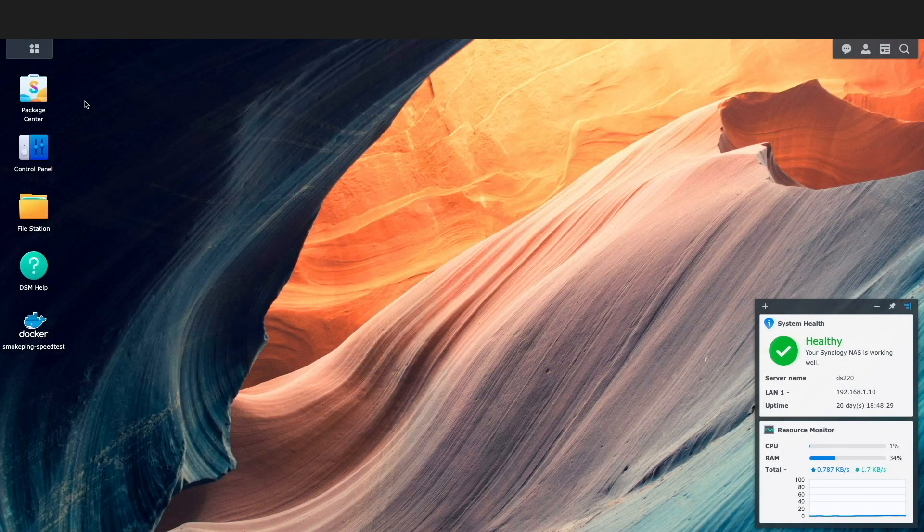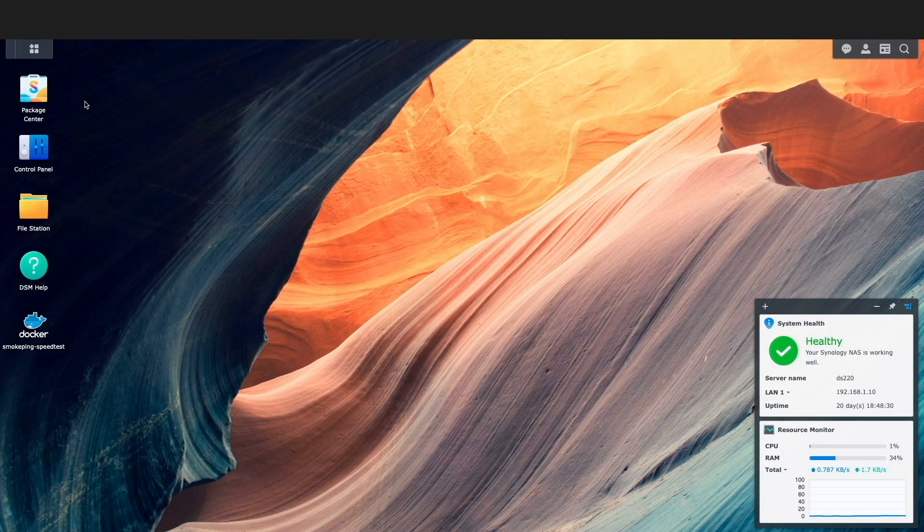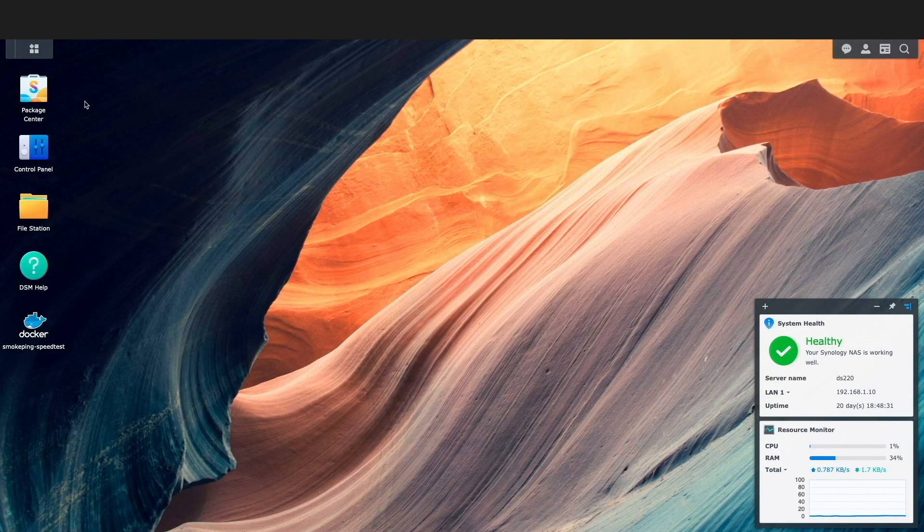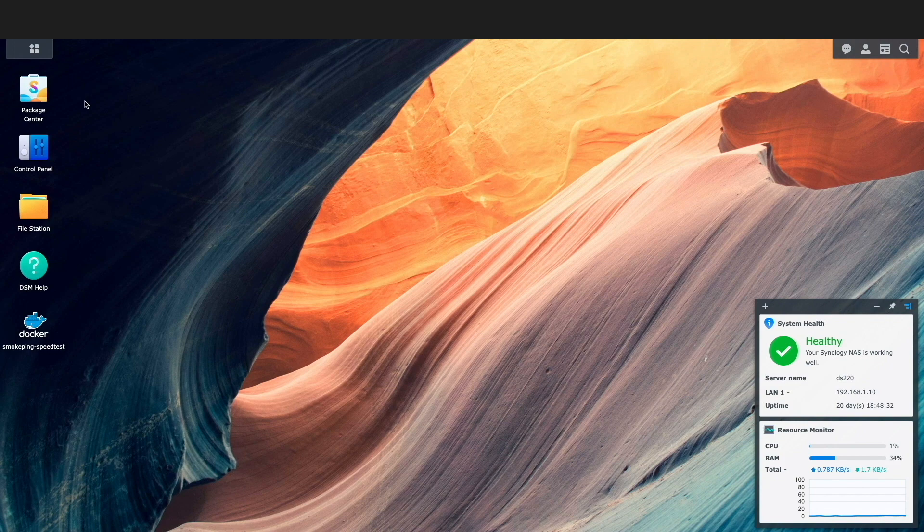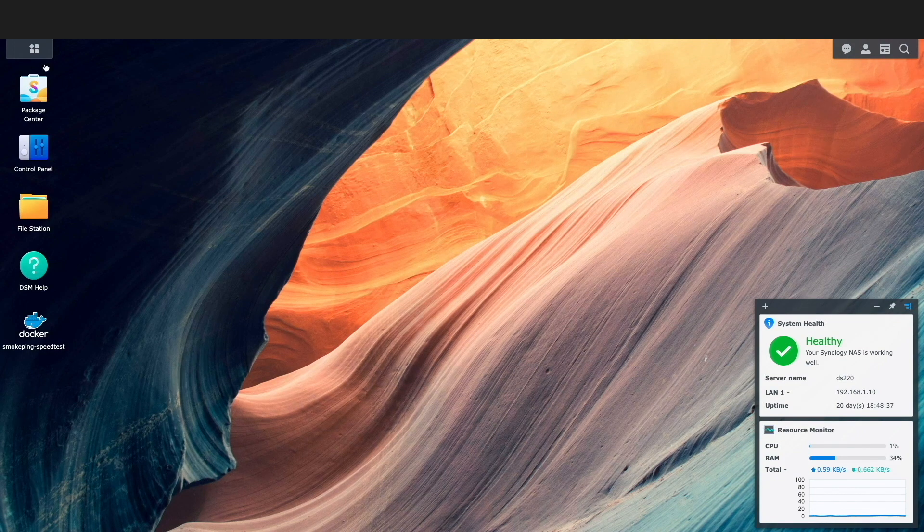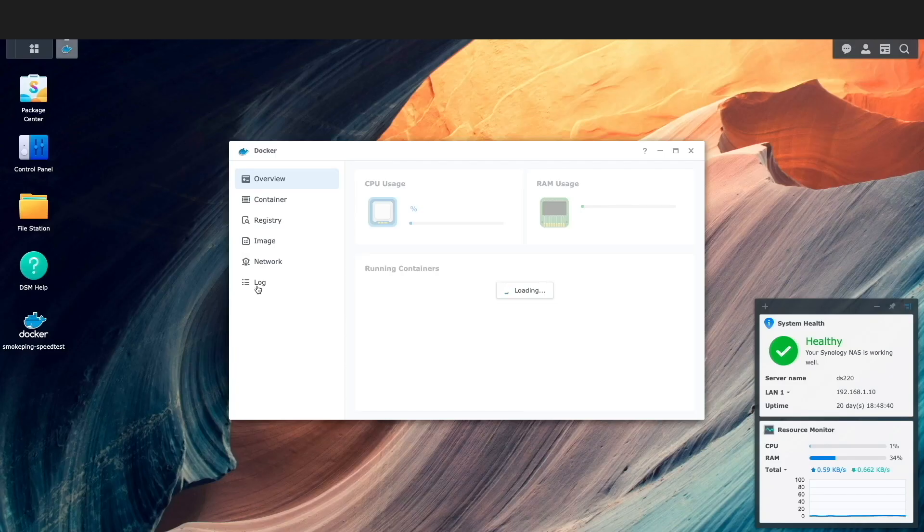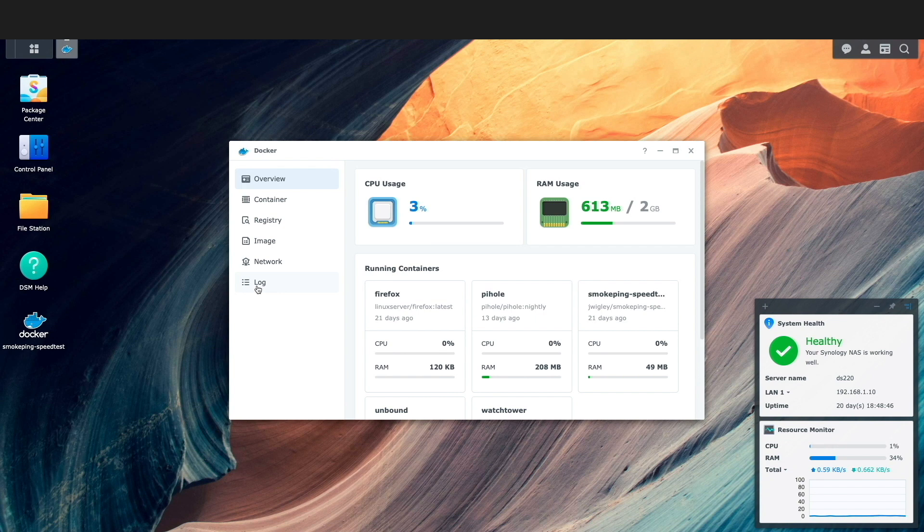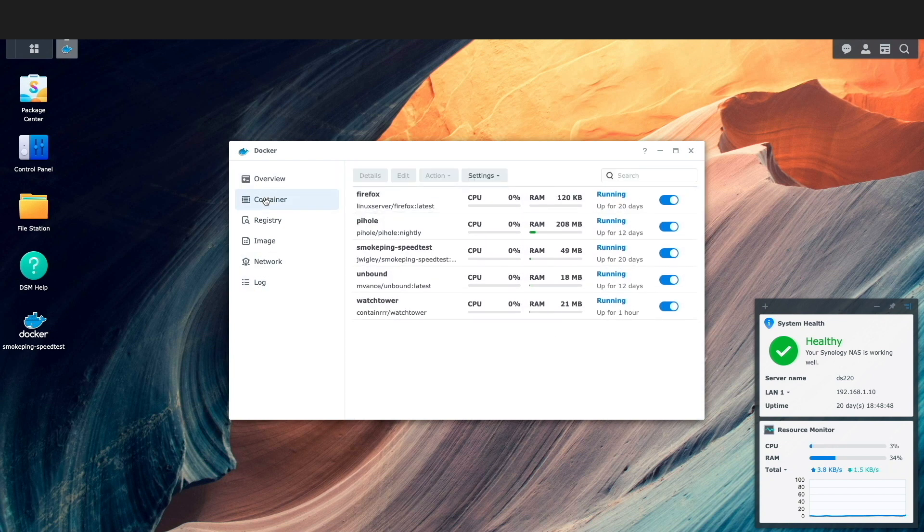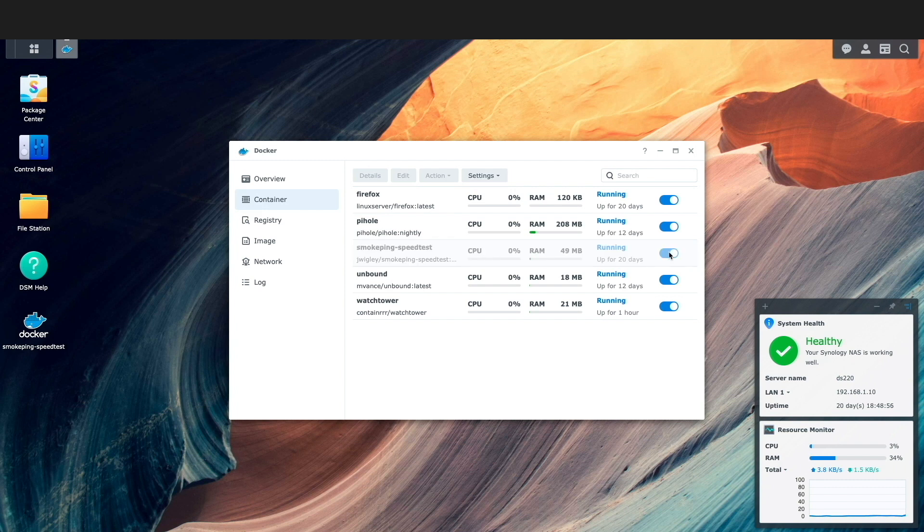Now I'd like to update one of the containers using the Docker package within DSM, so I'll launch the application from the main menu.